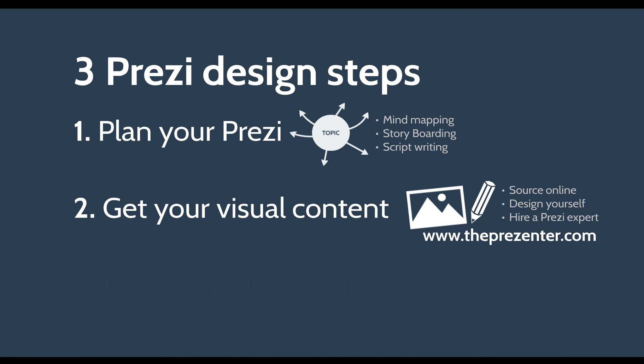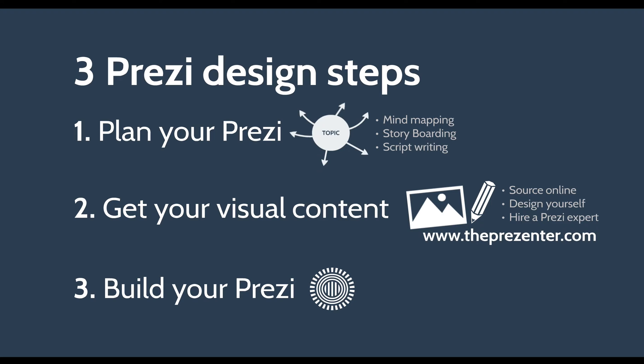The third and final step is to build your Prezi. This is the only time that you actually open the Prezi software and do anything inside Prezi itself. This is the area that I want to focus in on because this is where we need to build our non-linear Prezi presentation.